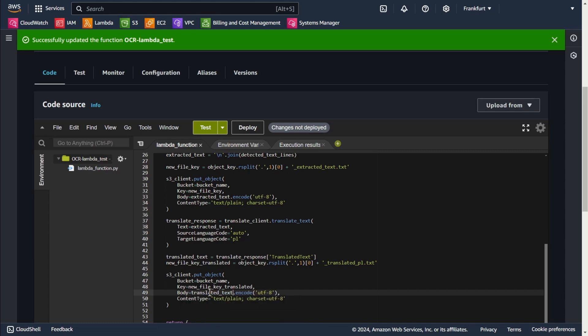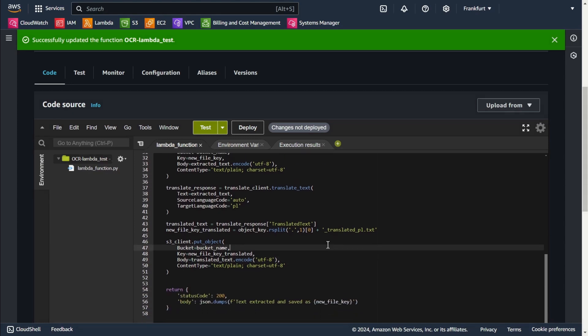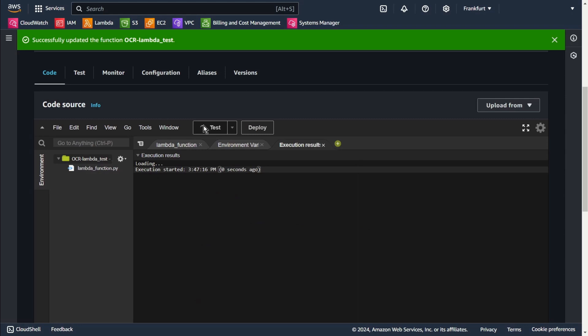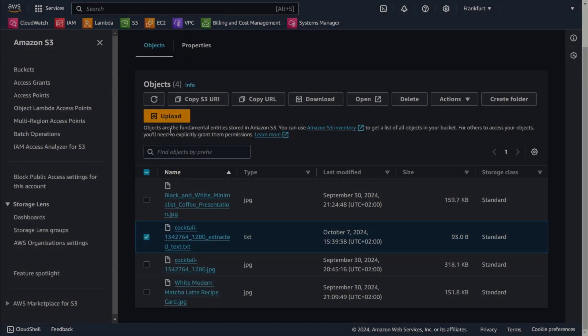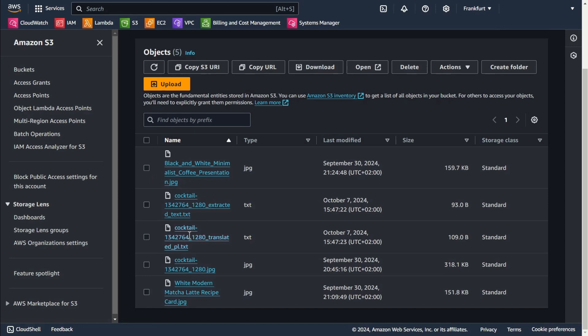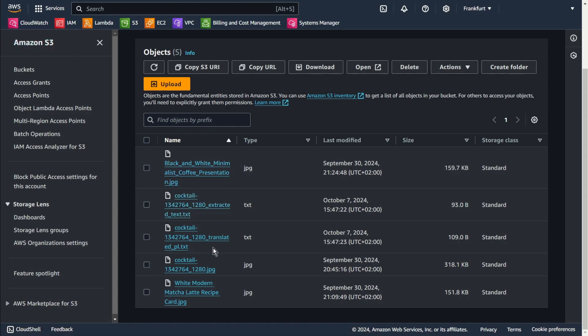And again, specify UTF-8 charset in the content type. Deploy. Test. Oh yeah! Success message. Let's go to S3. Refresh. Yeah, we have our files. Extracted text and translated PL. Created almost at the same time, one second later than the other. So let's open the file with the translation of the text read from the image and see how it works.